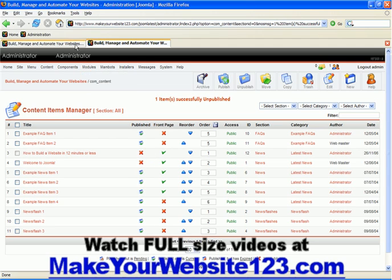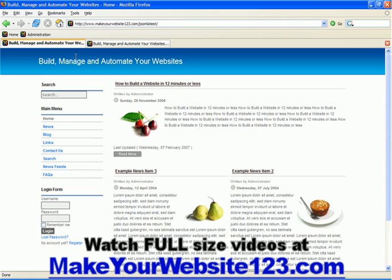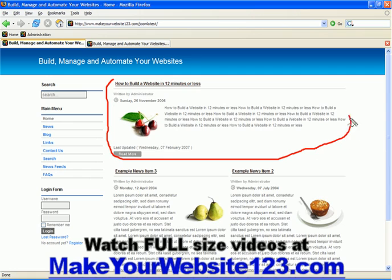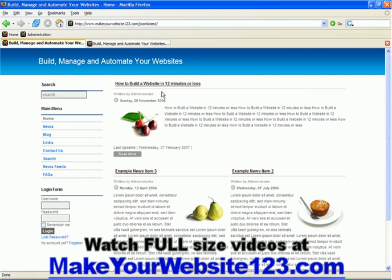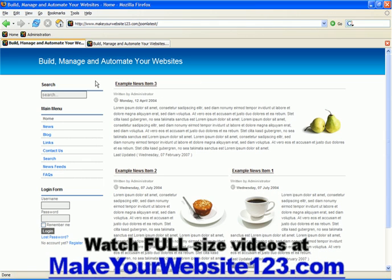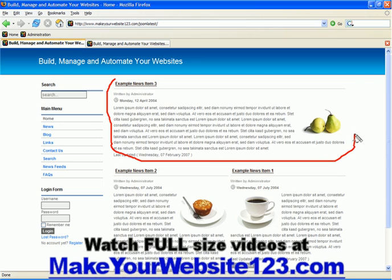And if I go back to my public website and when I refresh this page, this item here, how to build a website in 12 minutes or less, will disappear. As you can see here, it is gone, it is not published on my public website anymore.